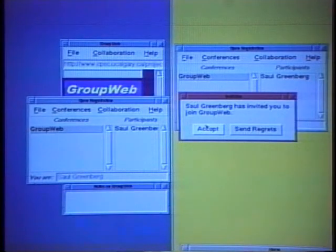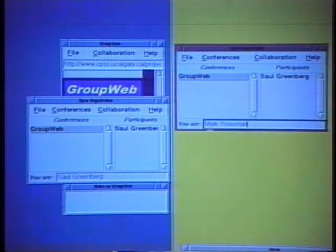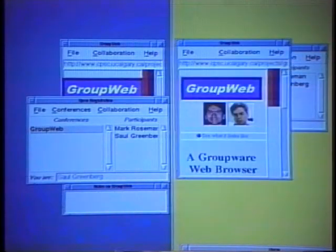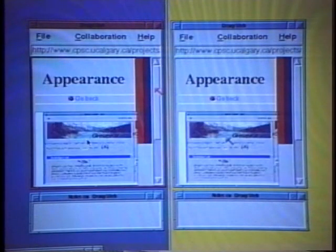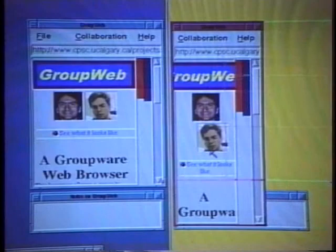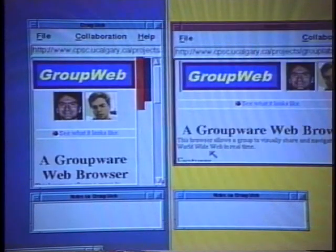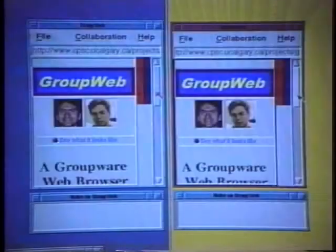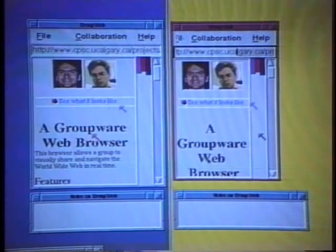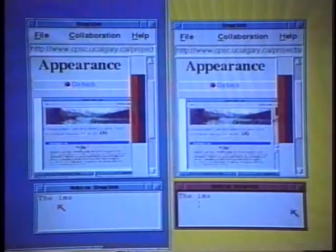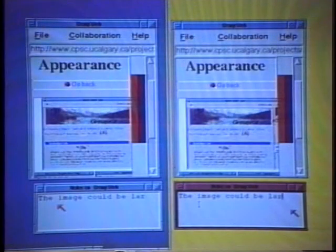This video shows how GroupWeb applies the lessons from CSCW research to the design of a groupware web browser. Session managers let people quickly join a meeting. Document slaving synchronizes pages. Relaxed WYSIWIS allows people to independently resize and reformat their displays. Synchronous scrolling lets people move through a document together for tight collaborations. Telepointers transmit gestures. Finally, annotations let the group leave shared notes on a page.